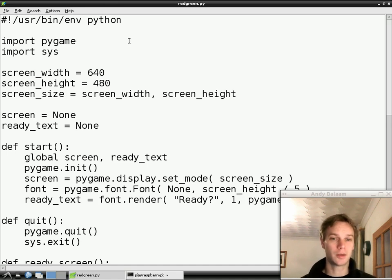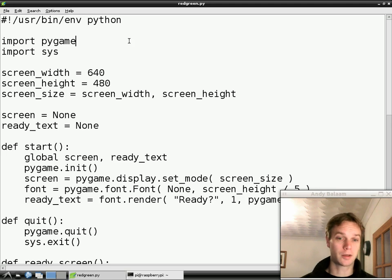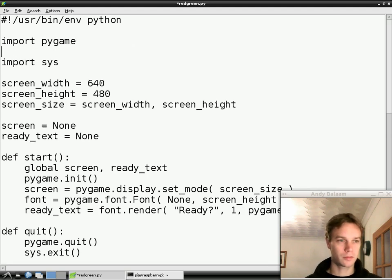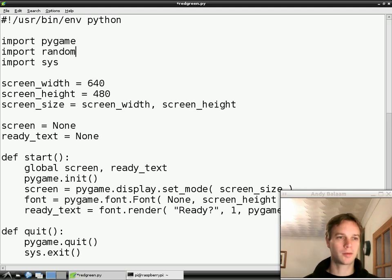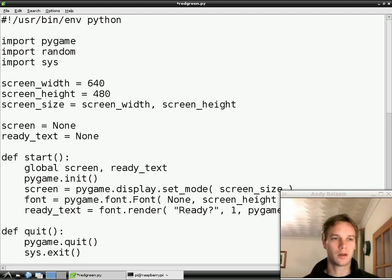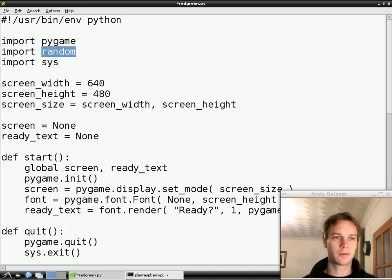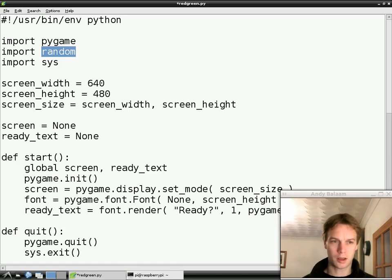First, we're going to make the ready screen wait a certain amount of time, and that amount of time is going to be random. So we need to import another module — this module is called random, so we type 'import random' and put that under 'import pygame'. I tend to put my imports in alphabetical order. What we're doing is saying: get hold of this module called random, which is a bit of code someone else wrote for us, and make it available to us under the name 'random'.